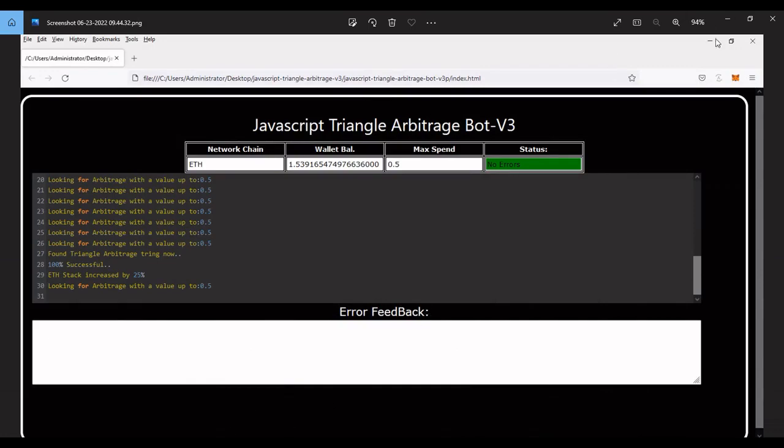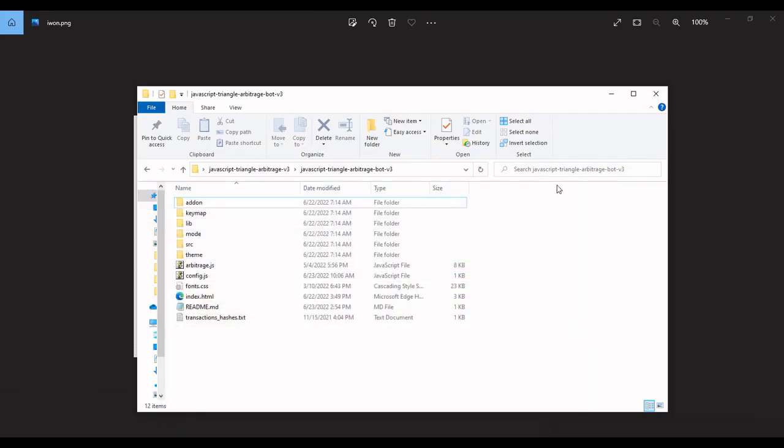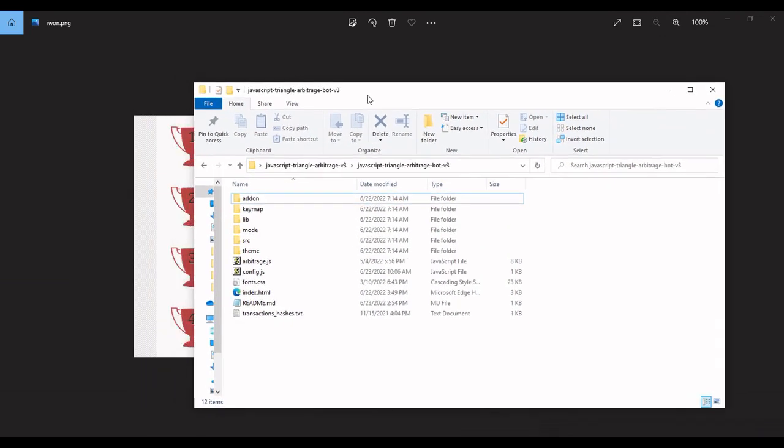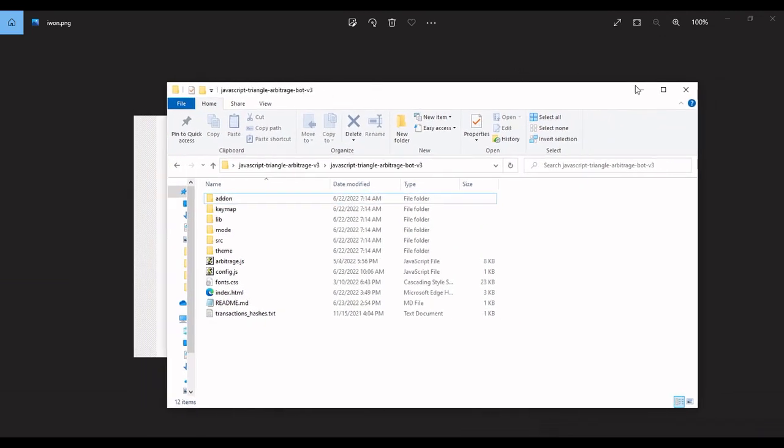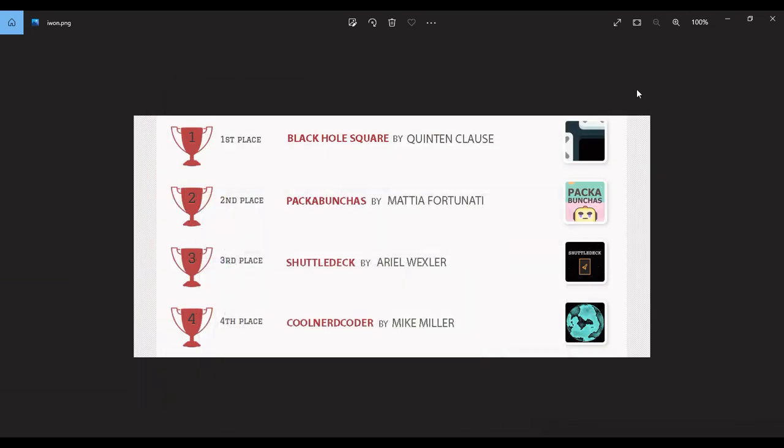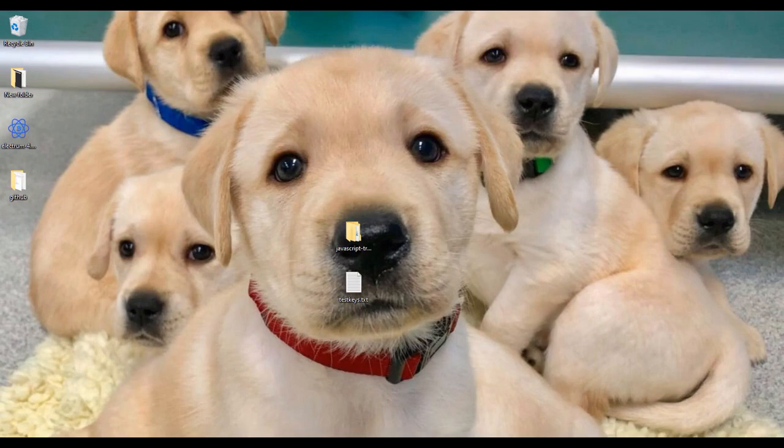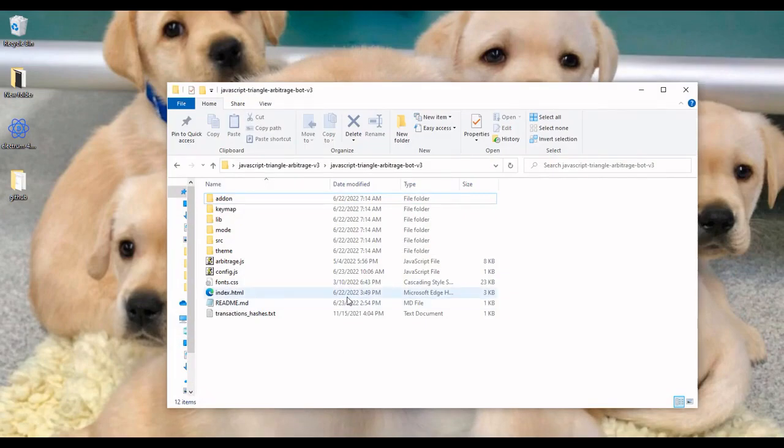So that's it running. I actually won fourth place on the code-off. This was actually for version one, so I'm looking forward to entering version three in the next code-off. But we'll see how that goes on the next one, see if I win a higher prize.